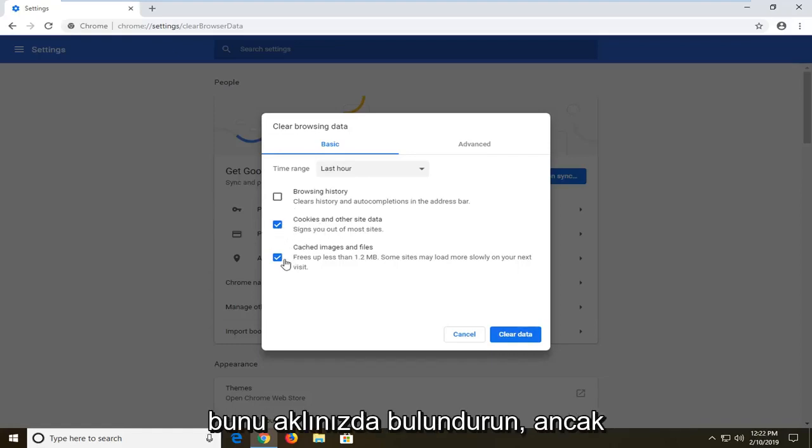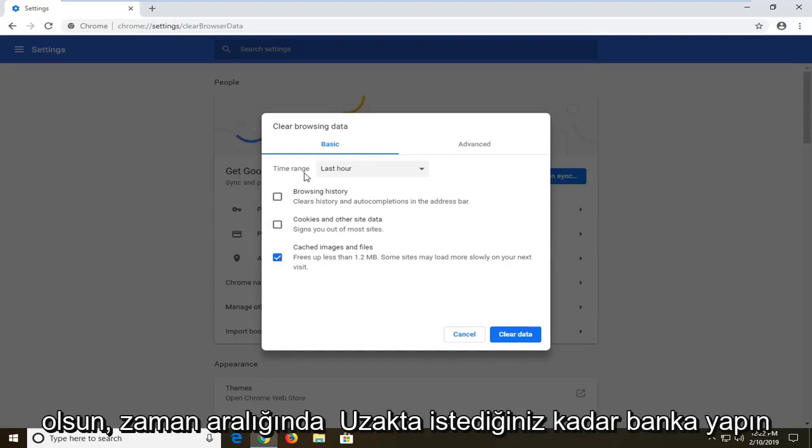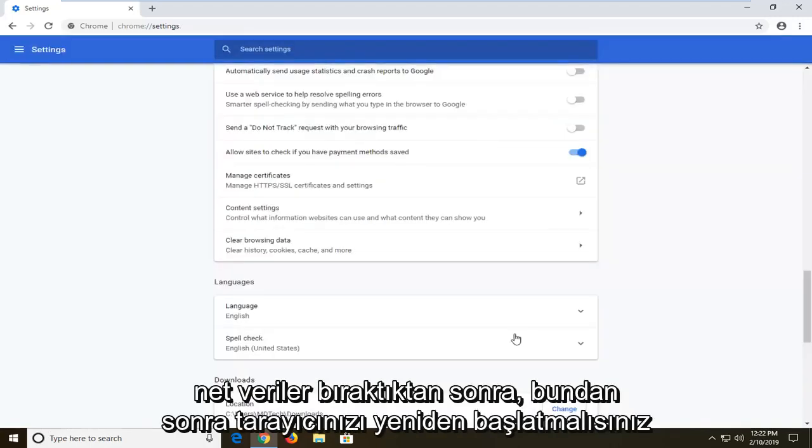But if you want to just clear cached images and files, just only have that one check marked. Set the time range as far back as you want, and then left click on clear data.